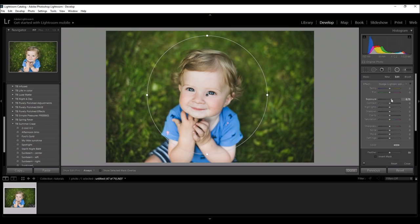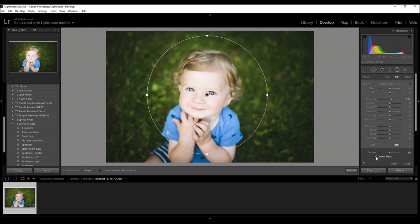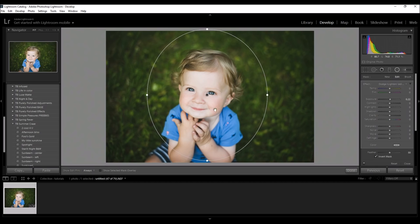But what I want to do is lighten it and come down here to the invert mask. When you push the invert mask, it's going to invert the filter. So, basically, I'm just applying this little bit of tiny exposure right to his face.